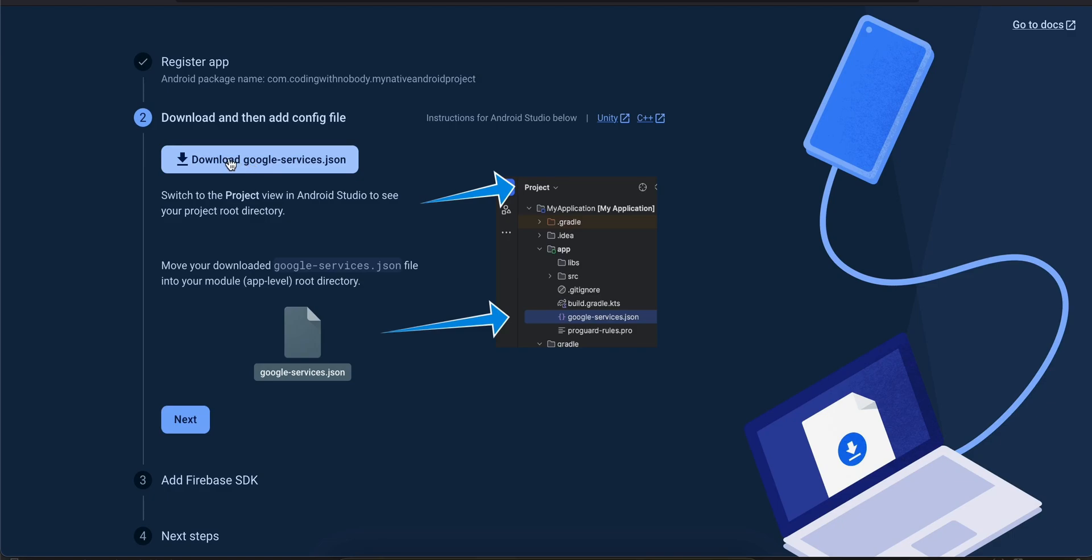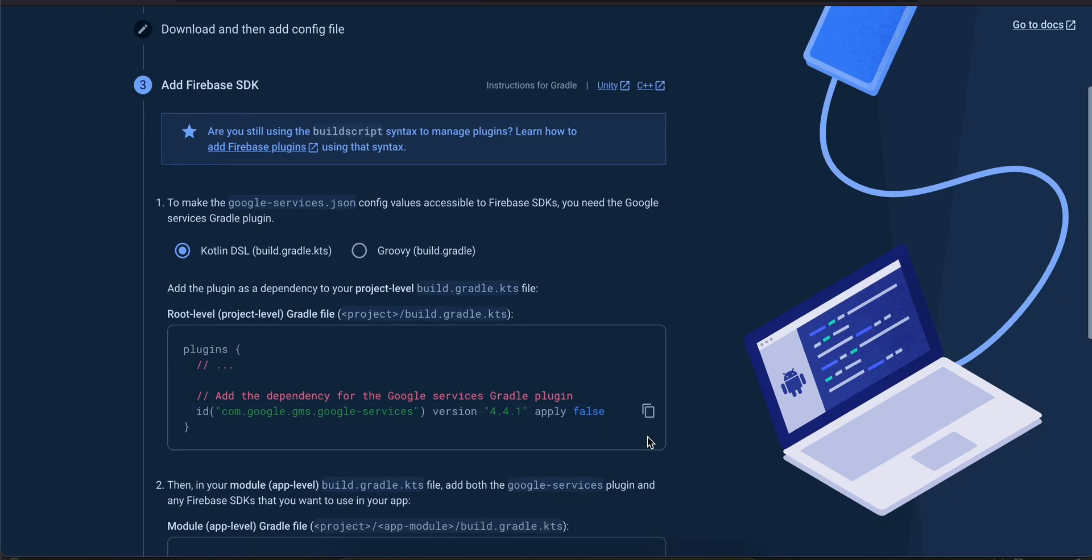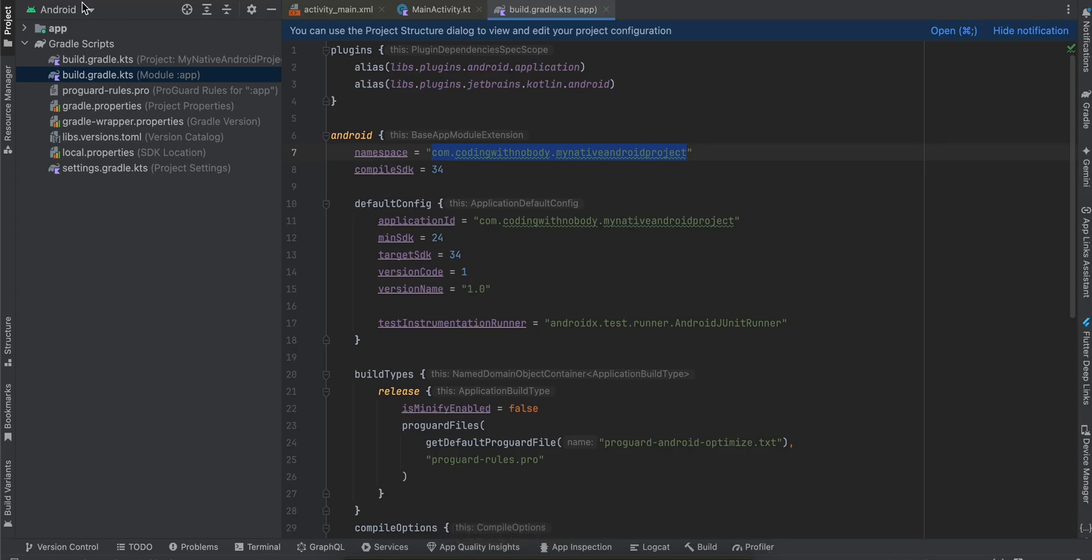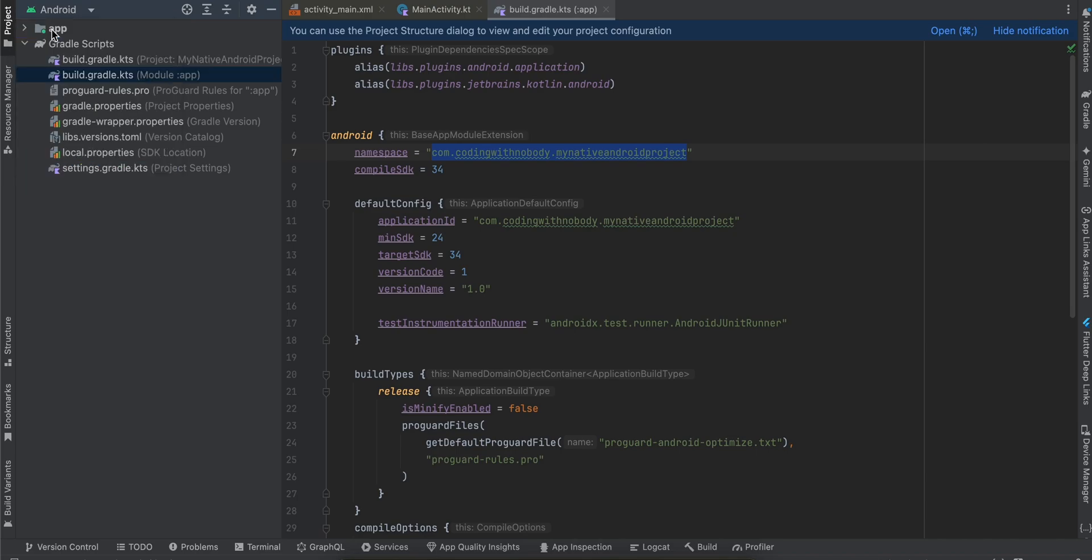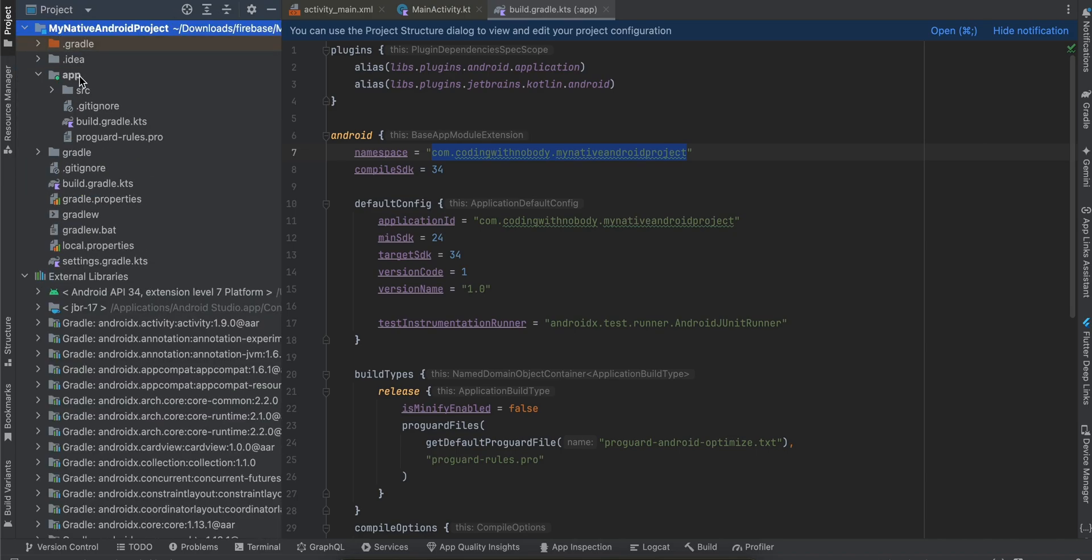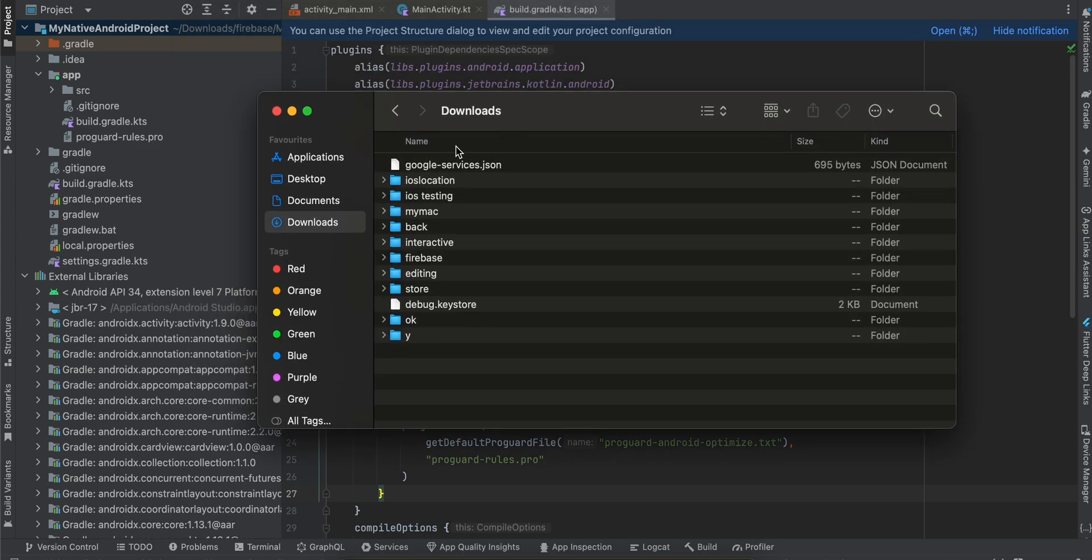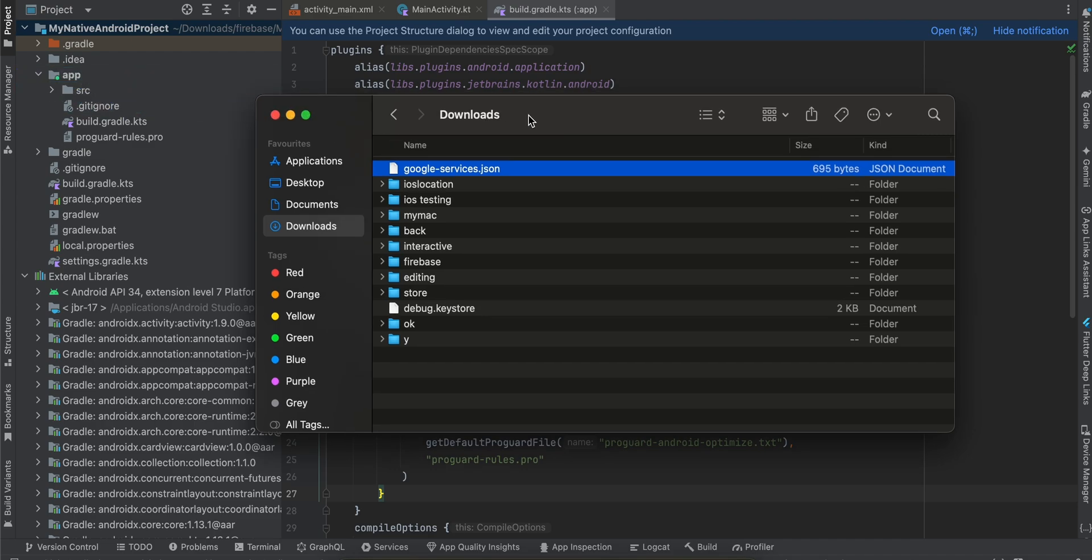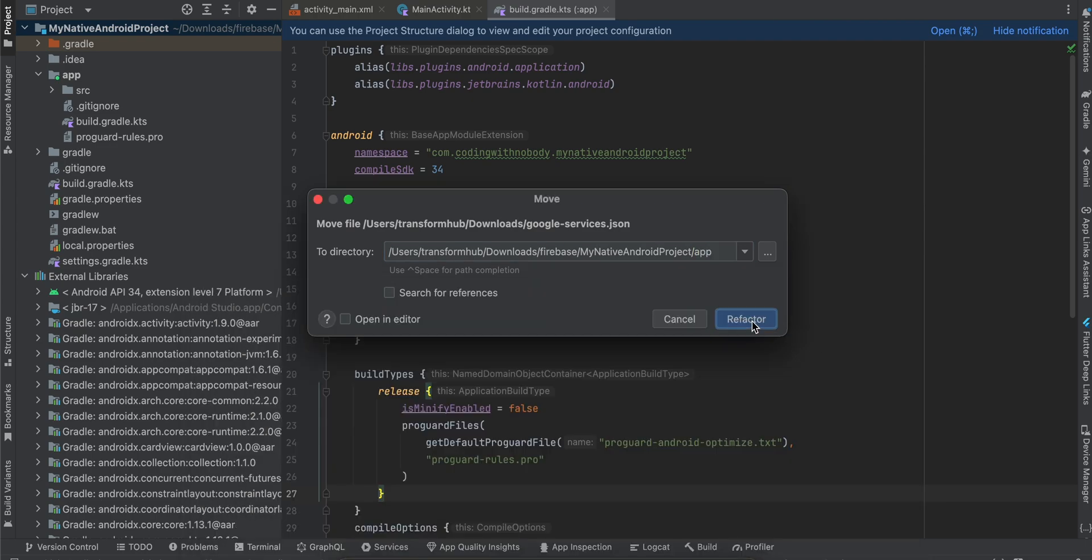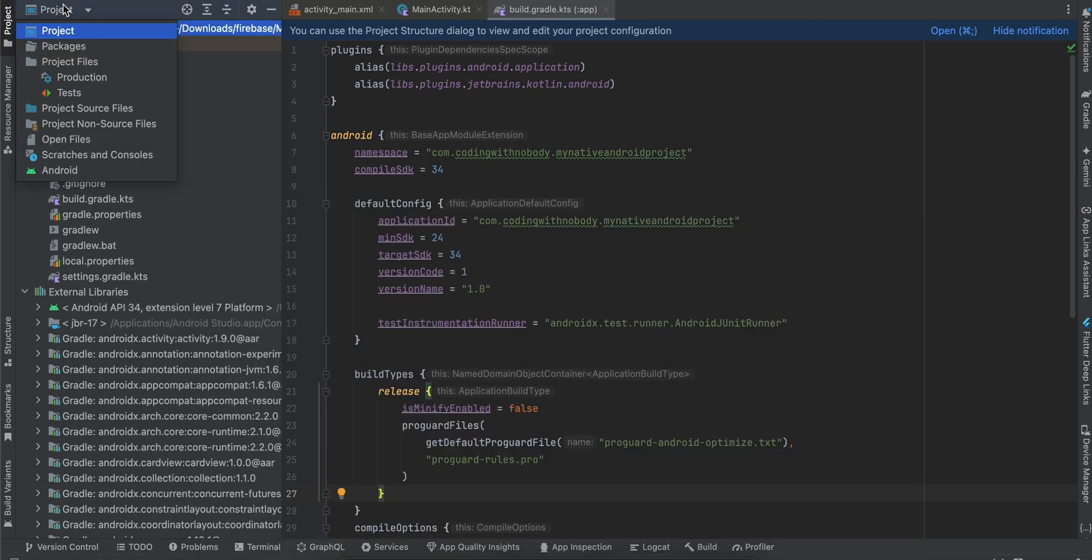Then we will have to download this google-services.json file. I'll click on next, go to Android, click on the project dropdown, and open the app folder. I'll go to my downloads folder and here I have my google-services.json file. I'll drag and drop it inside my app folder and click on refactor.